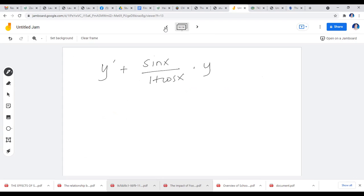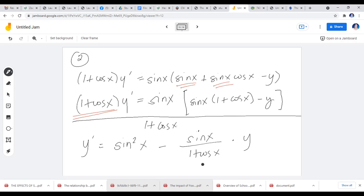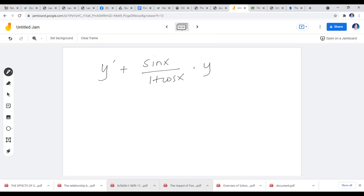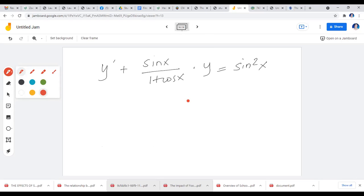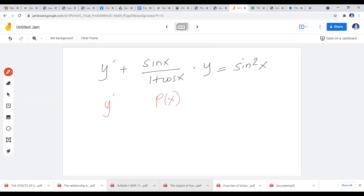The negative sin x over (1 + cos x) on the right side, when transferred to the left, becomes positive. The remaining term sin²x has no y — it's a function only of independent variable x, so it stays on the right side. So the DE is now y' + [sin x / (1 + cos x)] · y = sin²x. This is your derivative, this is your P of x, this is your y, and this is your Q of x. It's now linear.